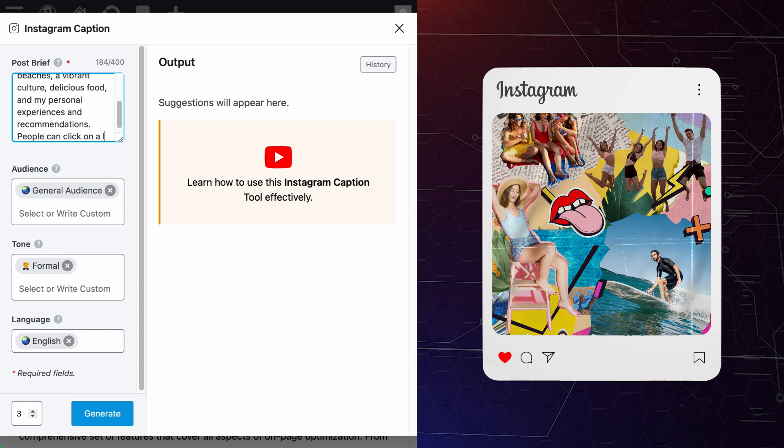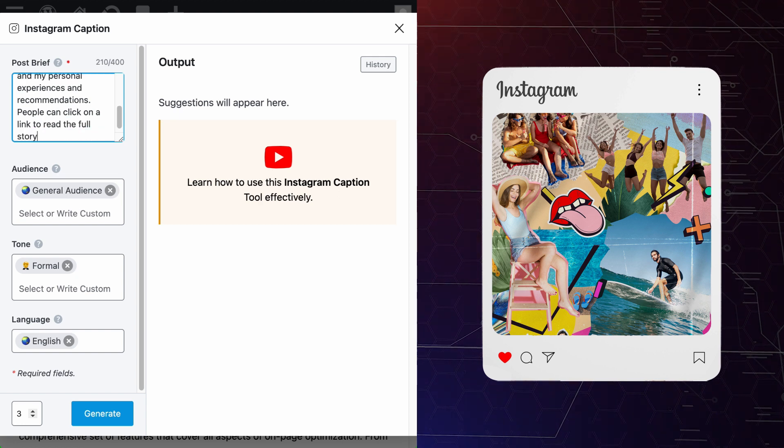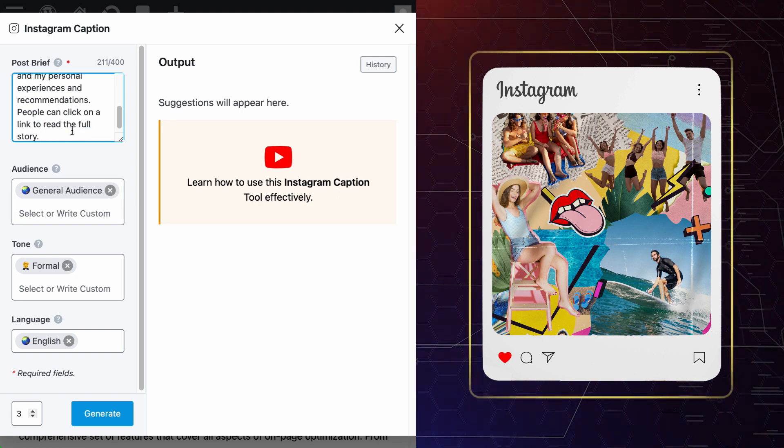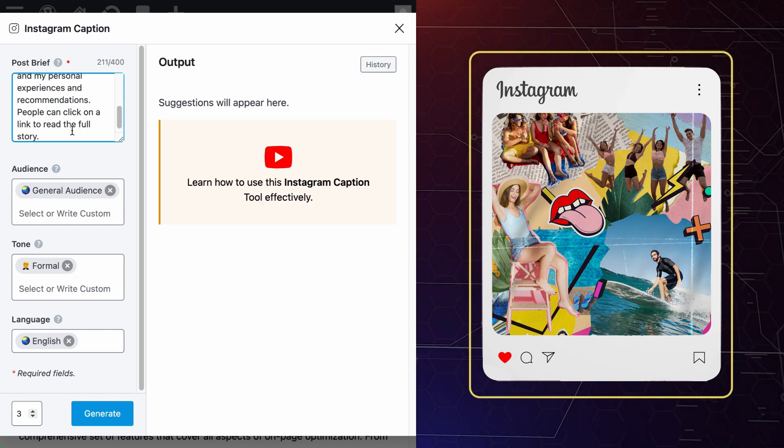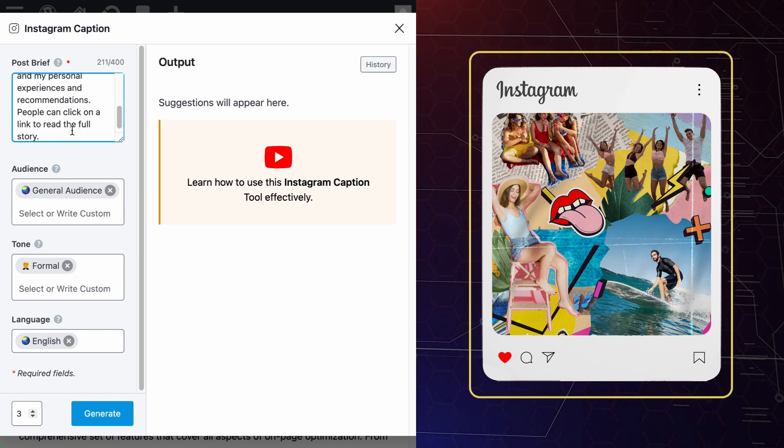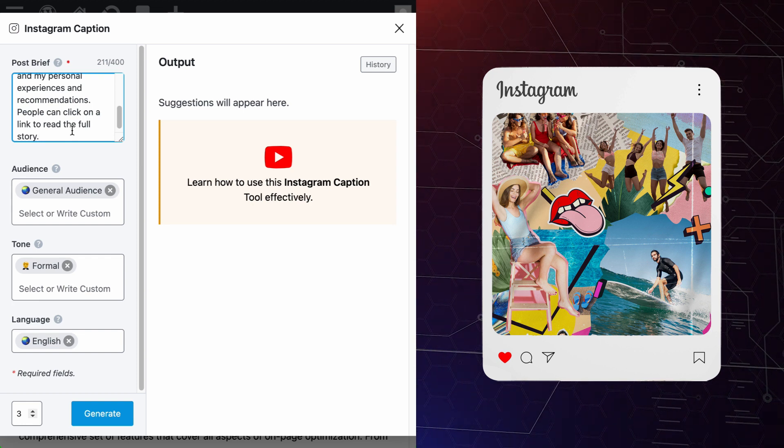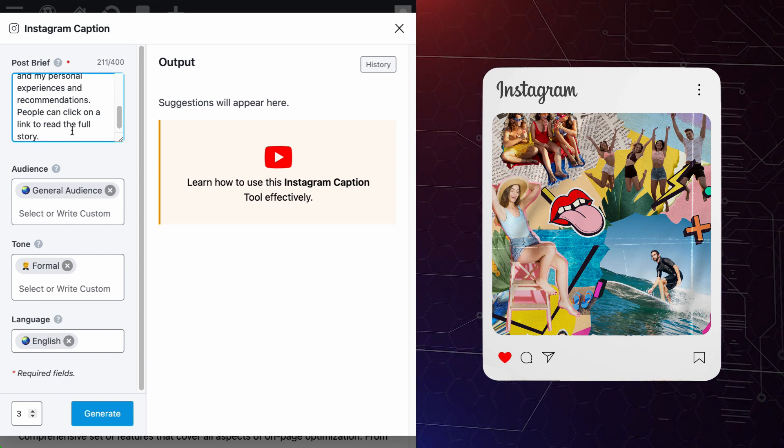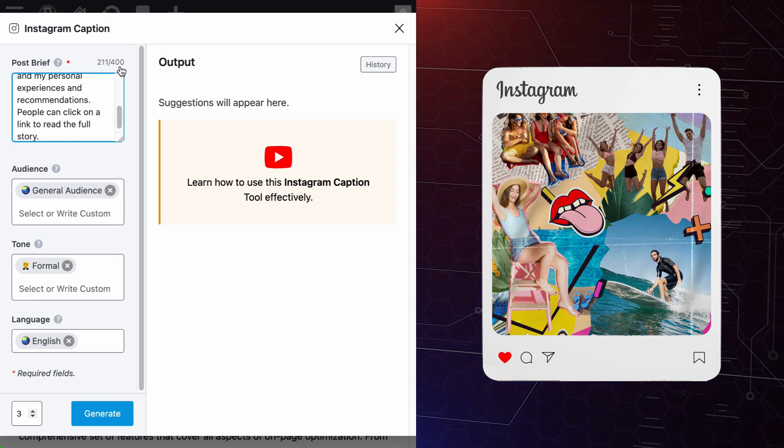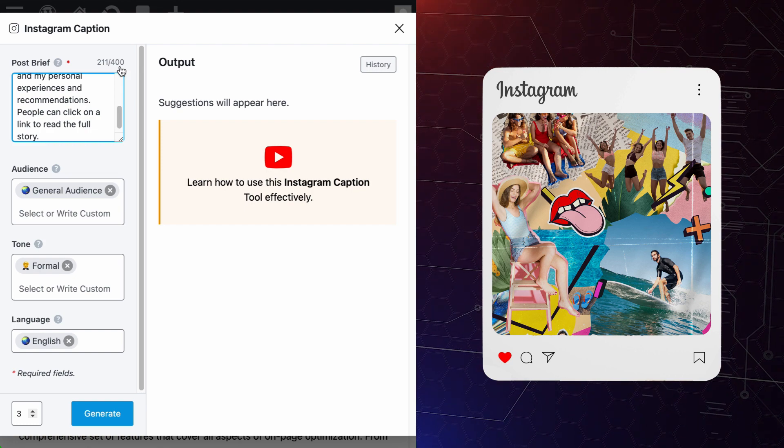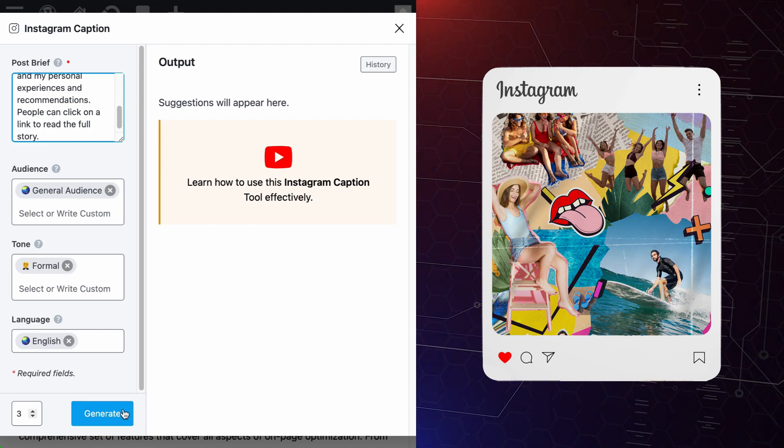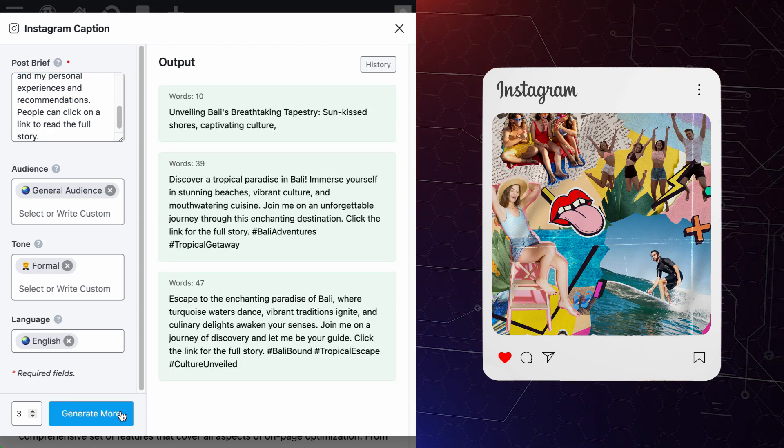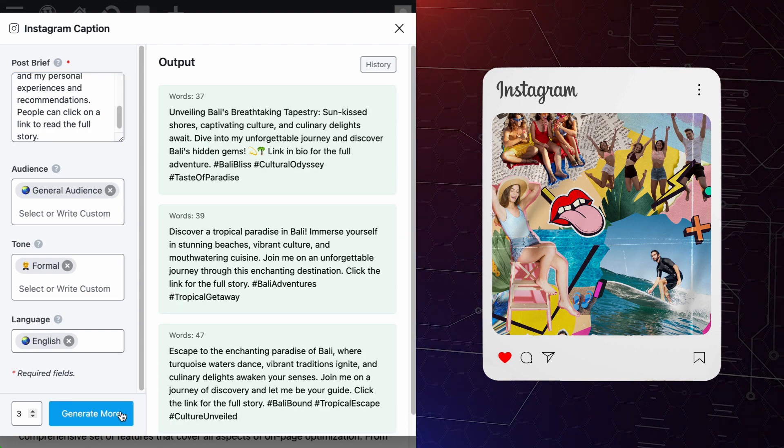People can click on a link to read the full story. Your summary is supposed to give insights about your Instagram posts and possibly a call to action, if any. But keep your summary within 400 characters. Let's try to generate some Instagram captions so you know what to expect. And here we go.